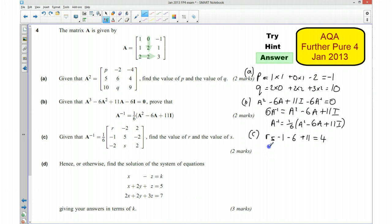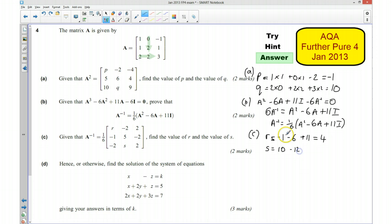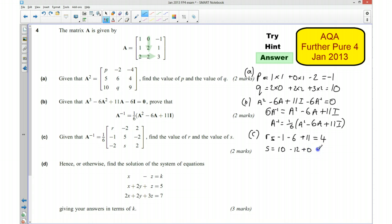And then we have got S. That is going to be: the corresponding element of A² which is Q = 10, take away 6 times the element of A in that position, which is 6 times 2 = 12, plus 11 times the identity matrix element in that position, which is 0. So S equals 10 minus 12 plus 0, which is negative 2. So that number is 4 and that number is negative 2.